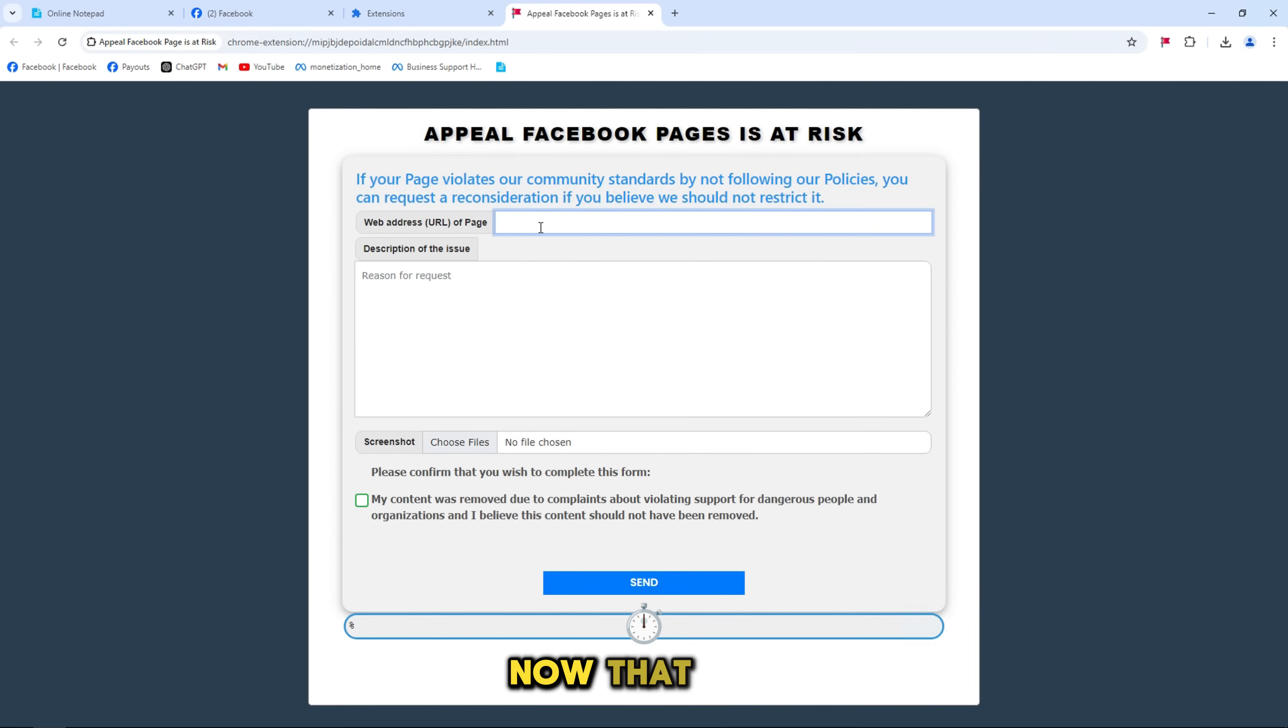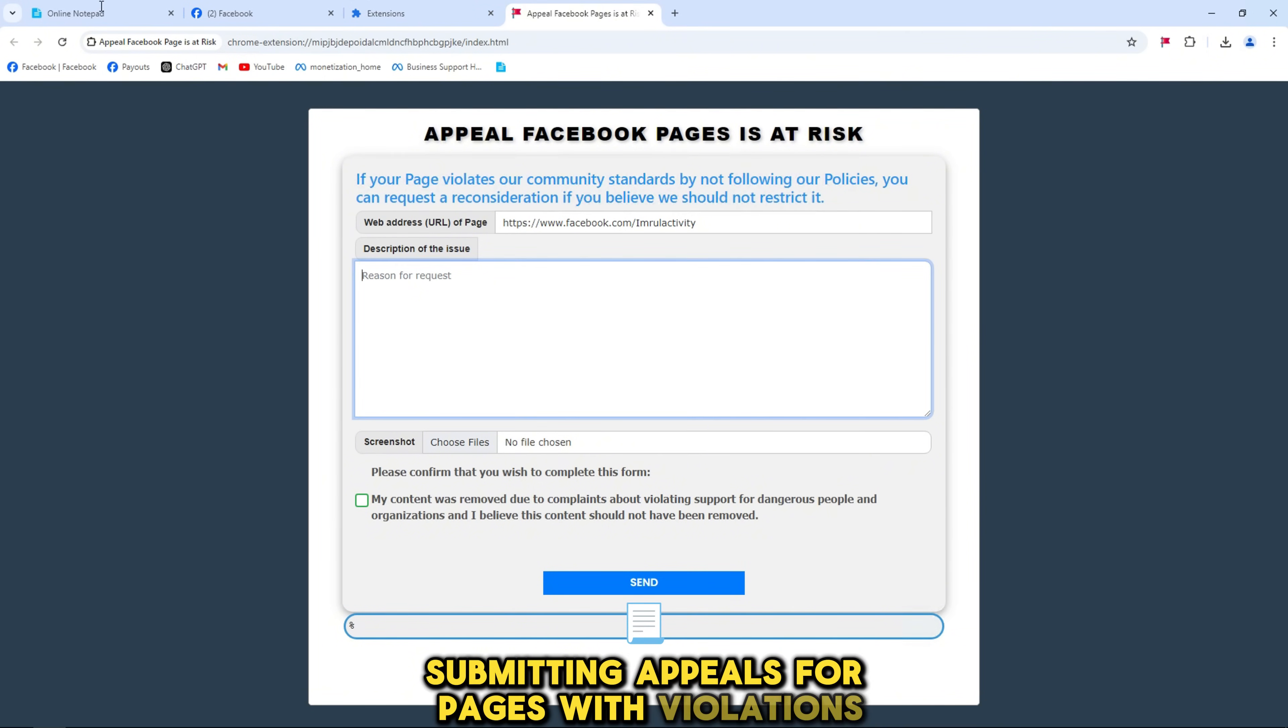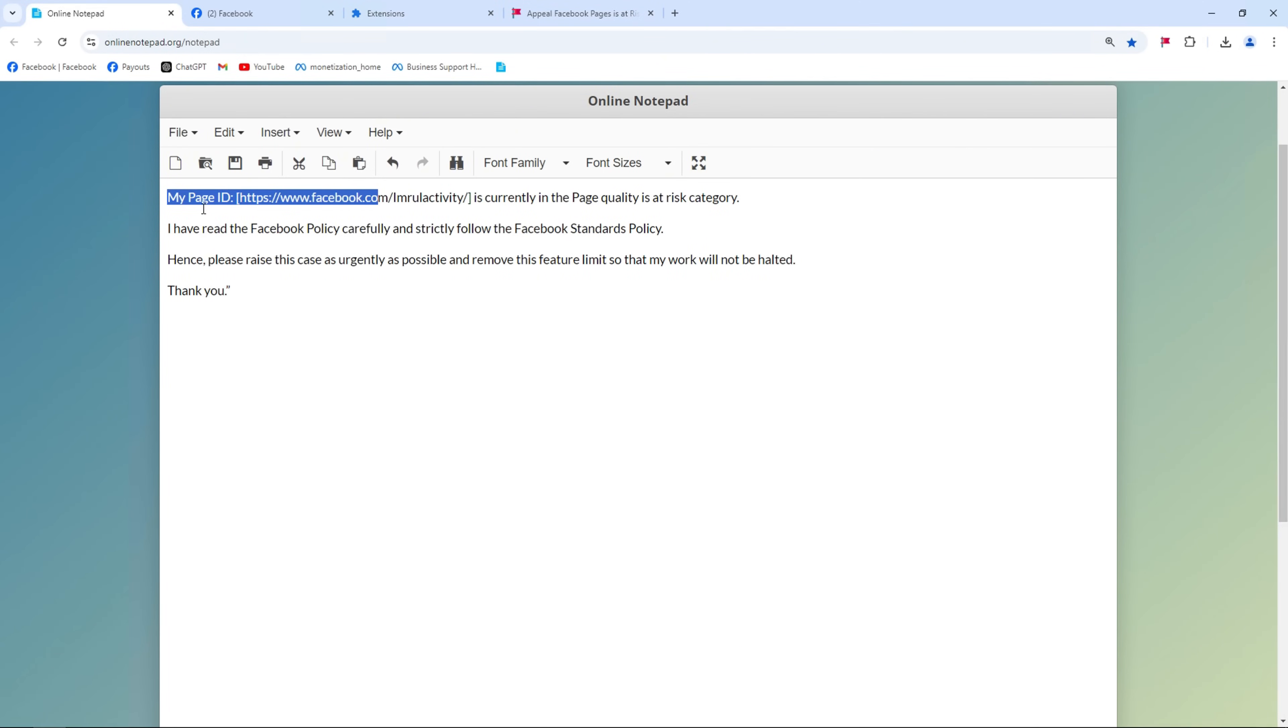Now that you have added the tool to support submitting appeals for pages with violations, first, copy your page URL link and paste it in.